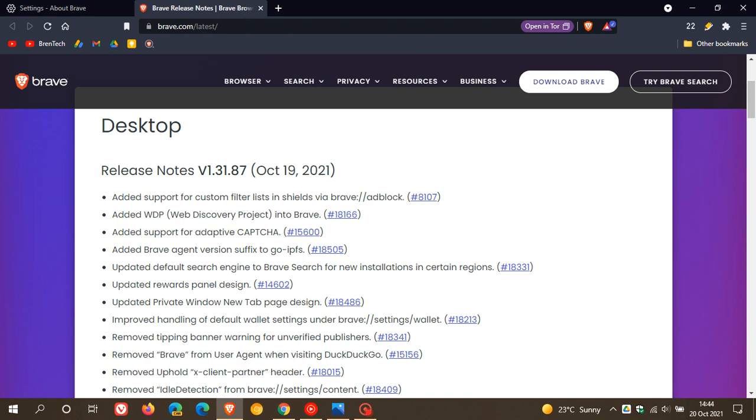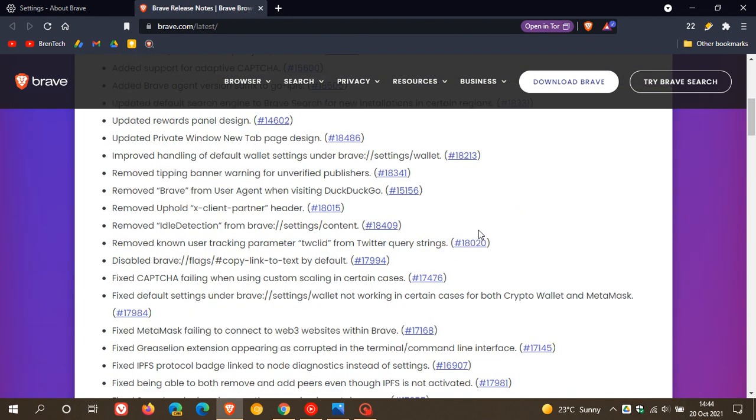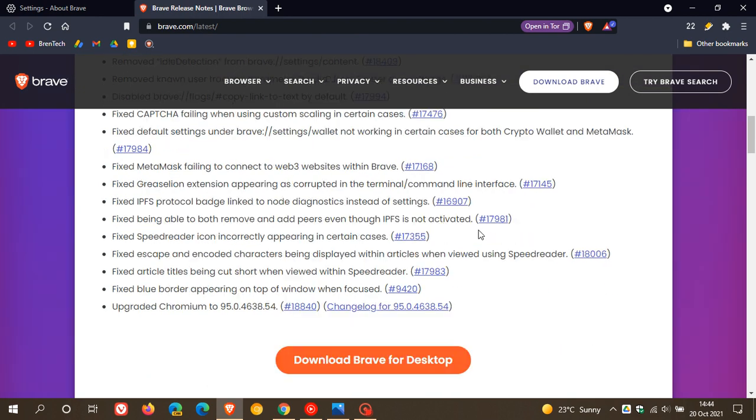To get to the release notes, we click on the version, and I have mentioned the key highlights in the release notes for you already. At the bottom here, we get some bug fixes that are mentioned, and also upgraded to Chromium 95.